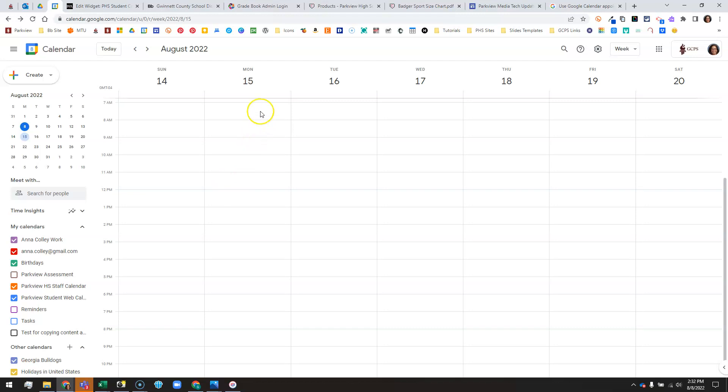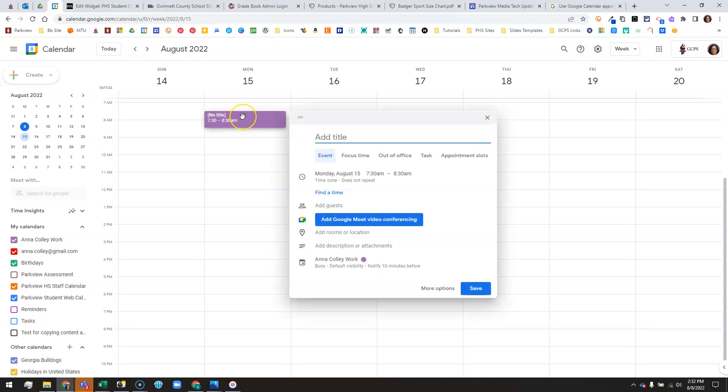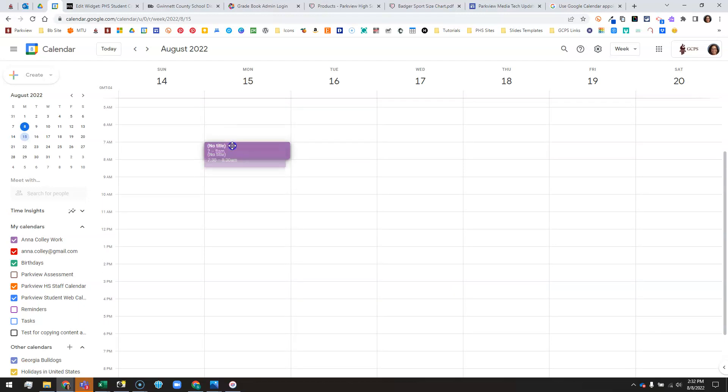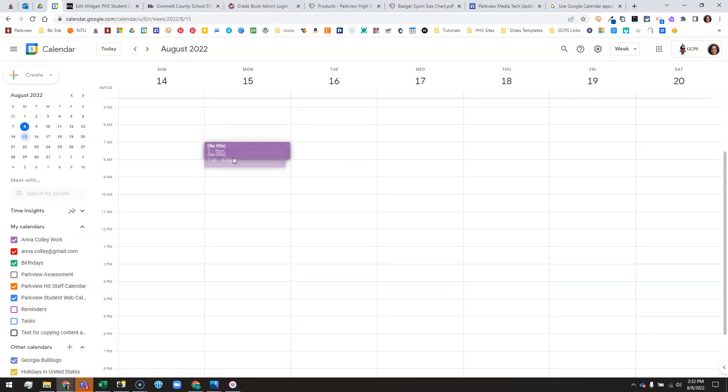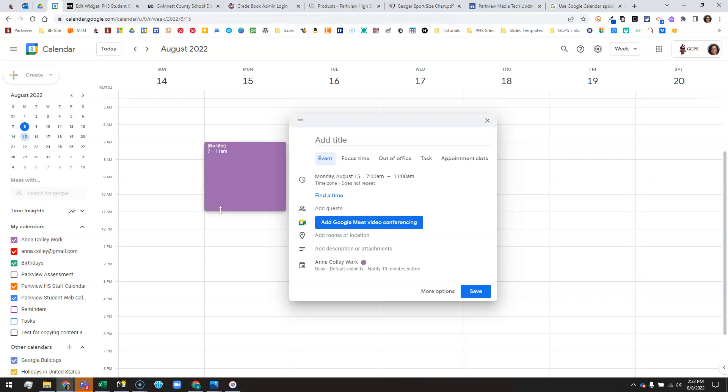I'm going to click around in the grid where I want that to be. So I'll click here and it has started that for 7:30. I'm going to click and drag it up to 7, and I want that block to go to 11. So I'm going to click the bottom edge and drag it down to 11.